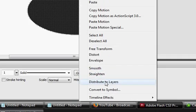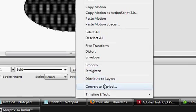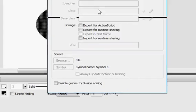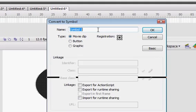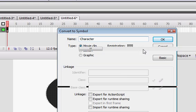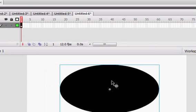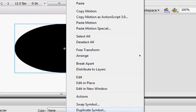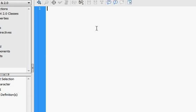Select your character and select Convert to Symbol. Make sure it's a movie clip and name it Character. Right-click it. Click Actions.